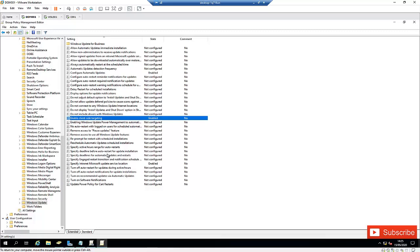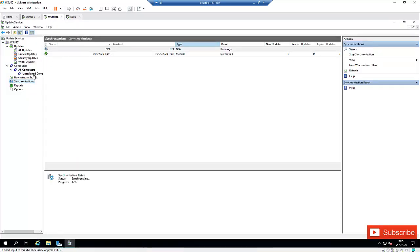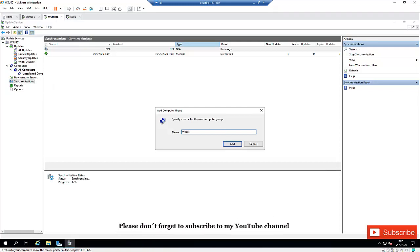Now that we've configured the policy, it will take some time for the workstation or server to detect it. To speed things up a little, let me go to my workstation. But first I need to go to my server and create the same group we created in our policy — I'm going to create that group and call it 'Workstation,' then click Add.